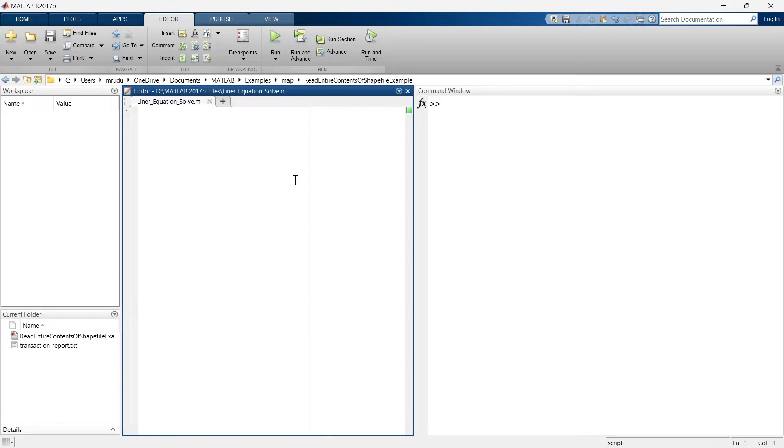In this video we are going to learn how to solve linear equations in MATLAB. So without doing any delay, let's get started.